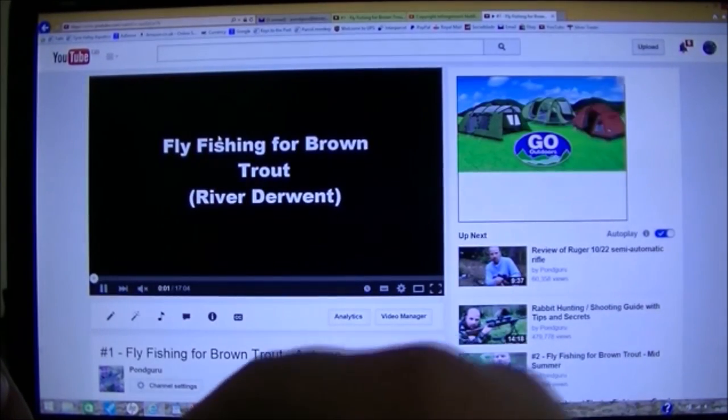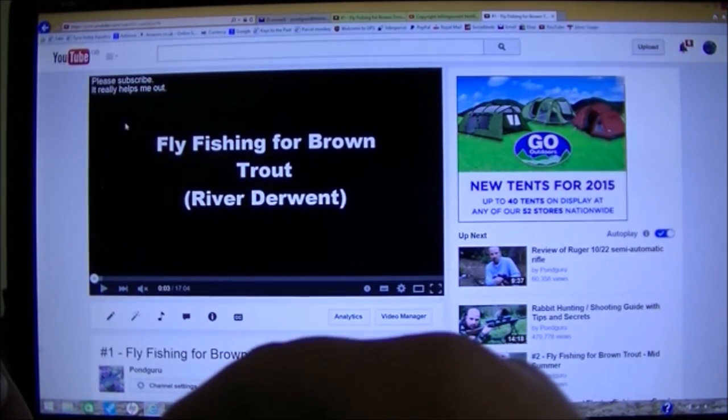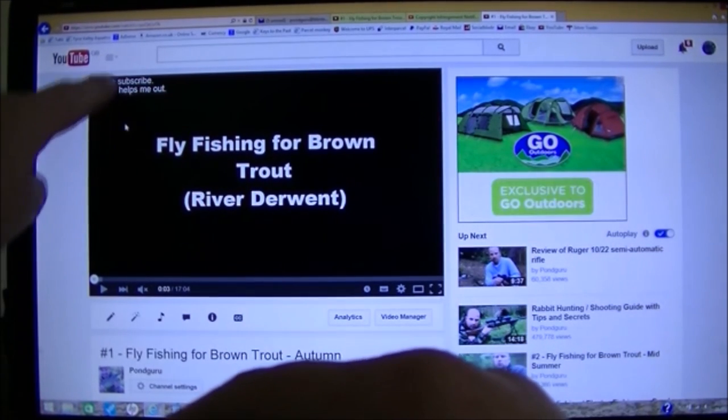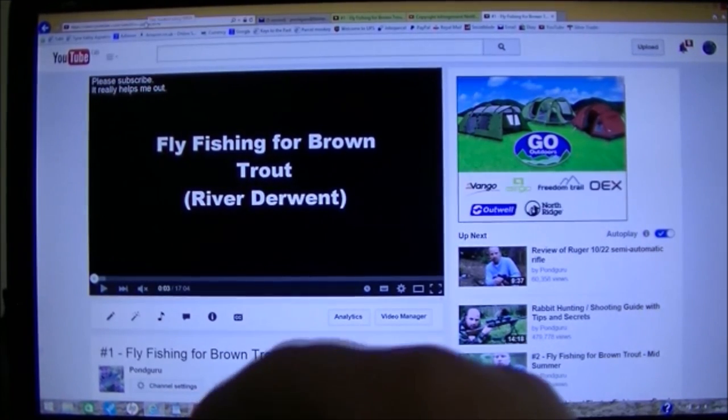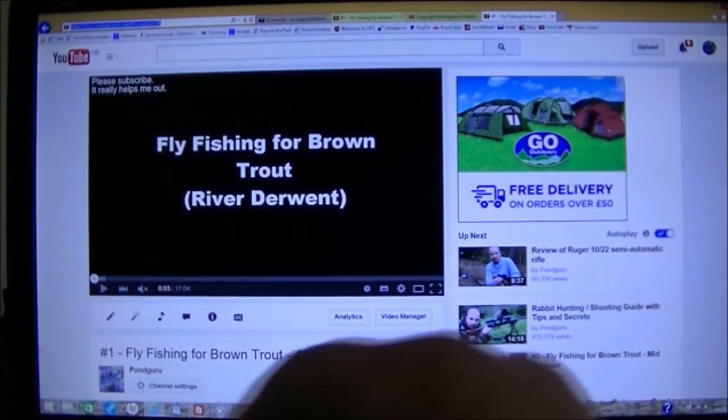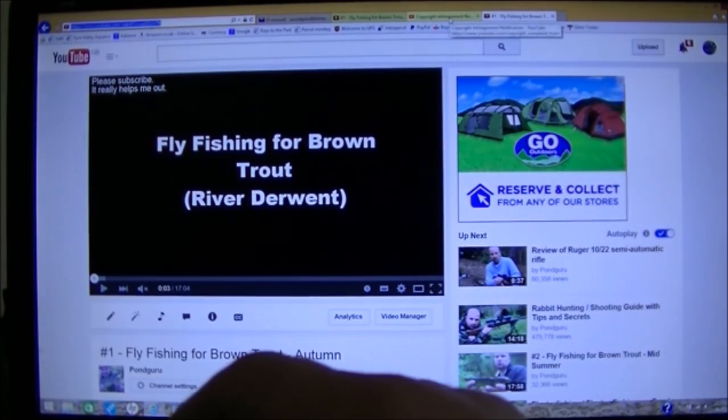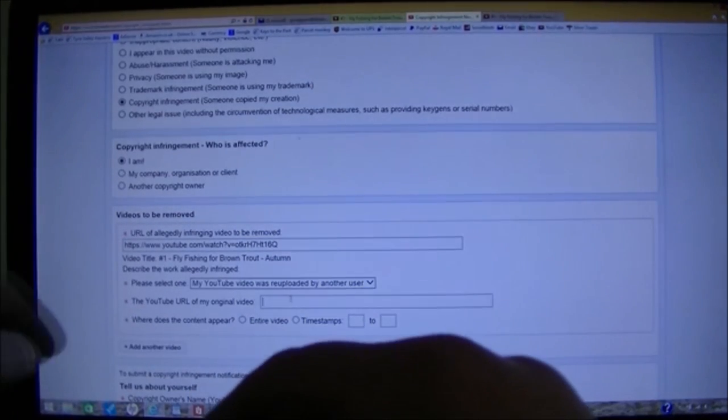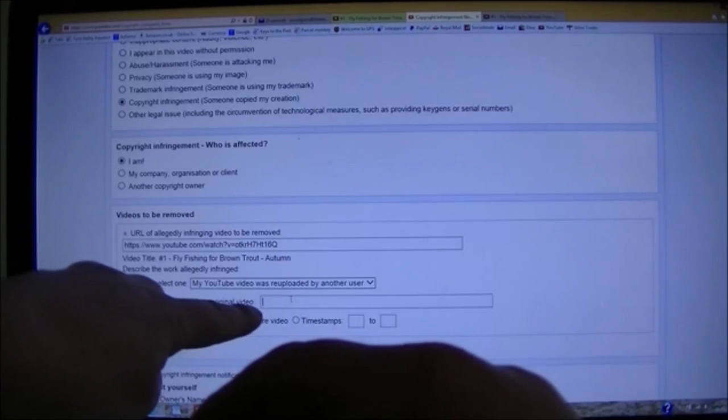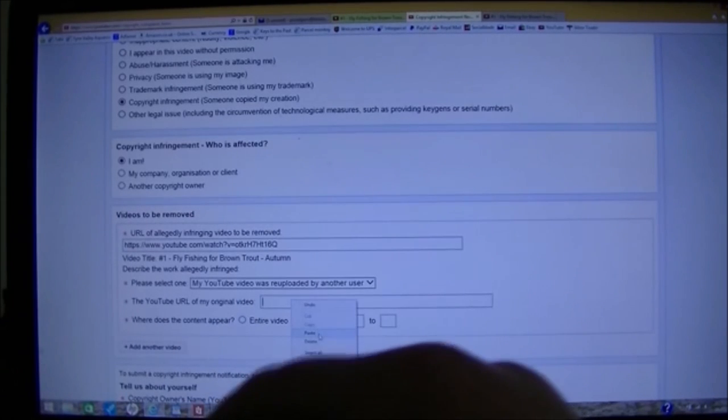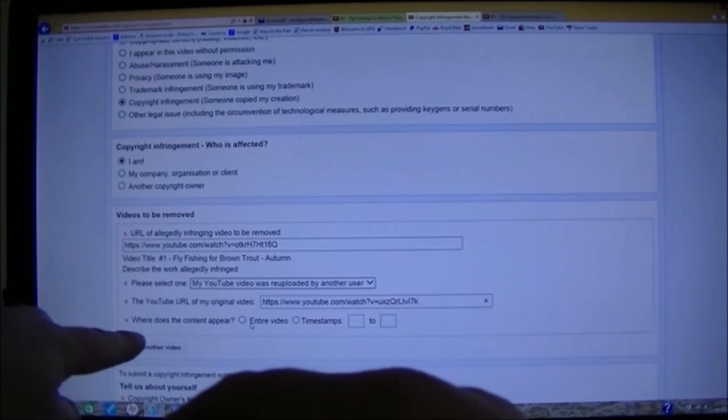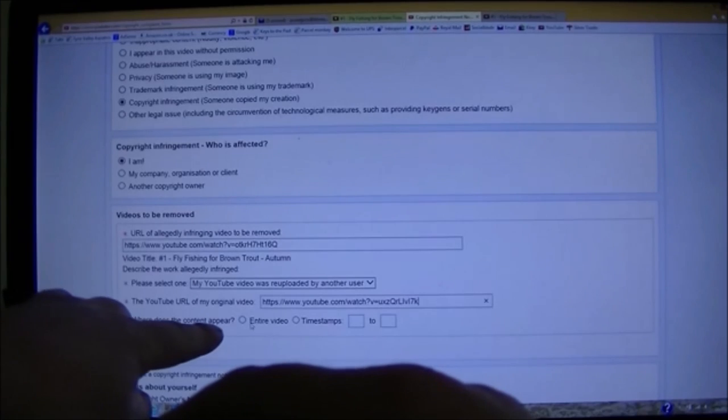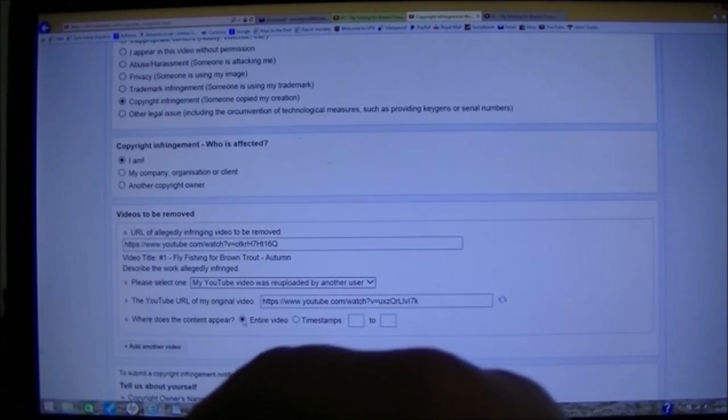Select that. It'll go to our video page. Now all we do, go back to the address bar. Copy. Jump back to our copyright page. Paste it. Boom. Where does the content appear? Entire video.